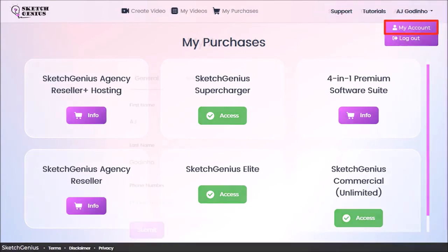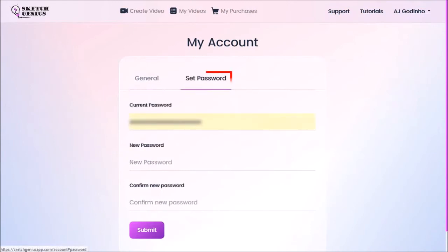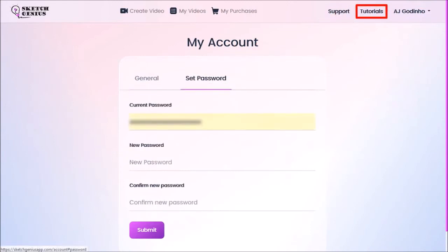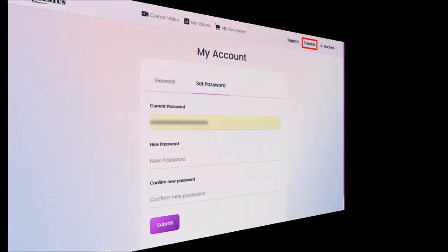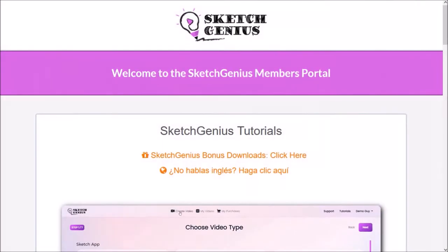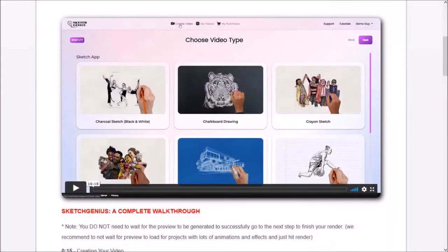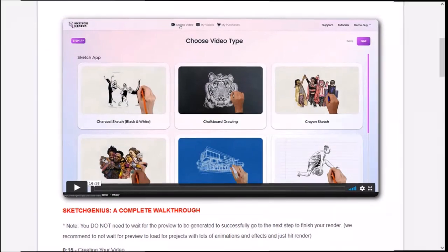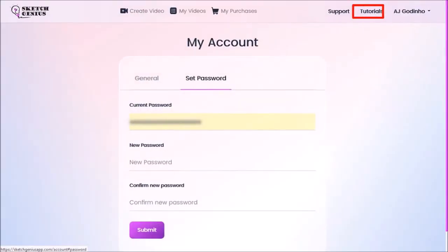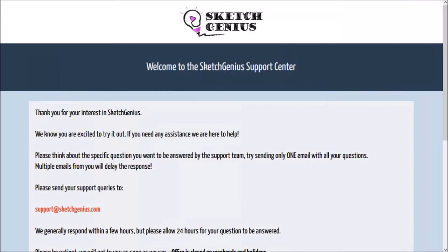And change your password in this tab. This tutorials menu item will redirect you to a separate page, where you can access all the SketchGenius official tutorials. And finally, you can contact support by clicking this link, which will redirect you to the support page.